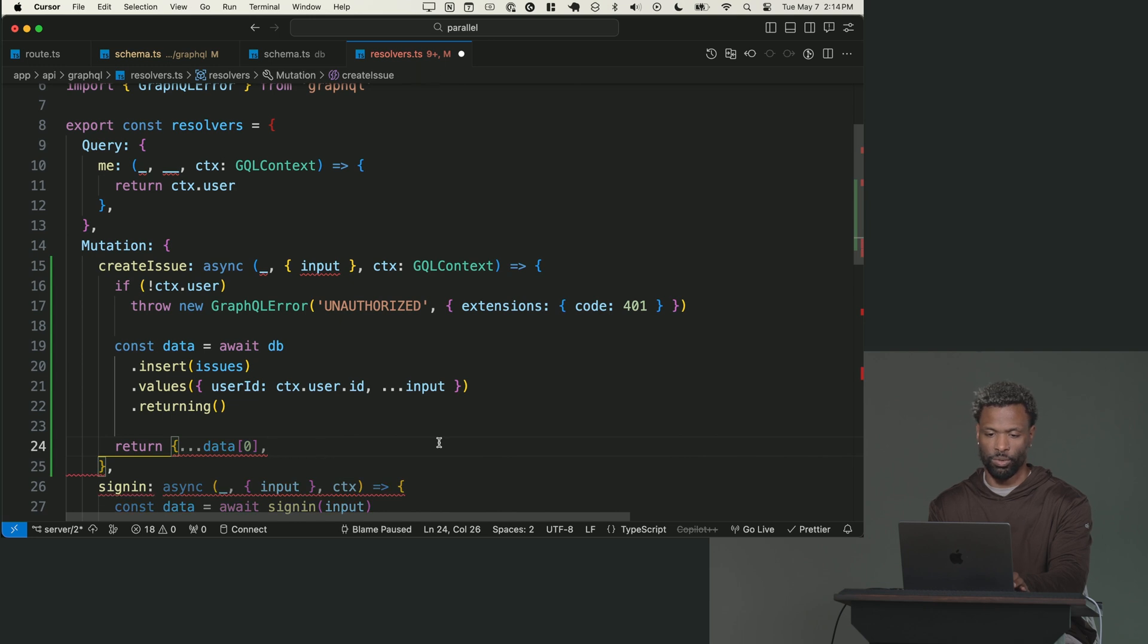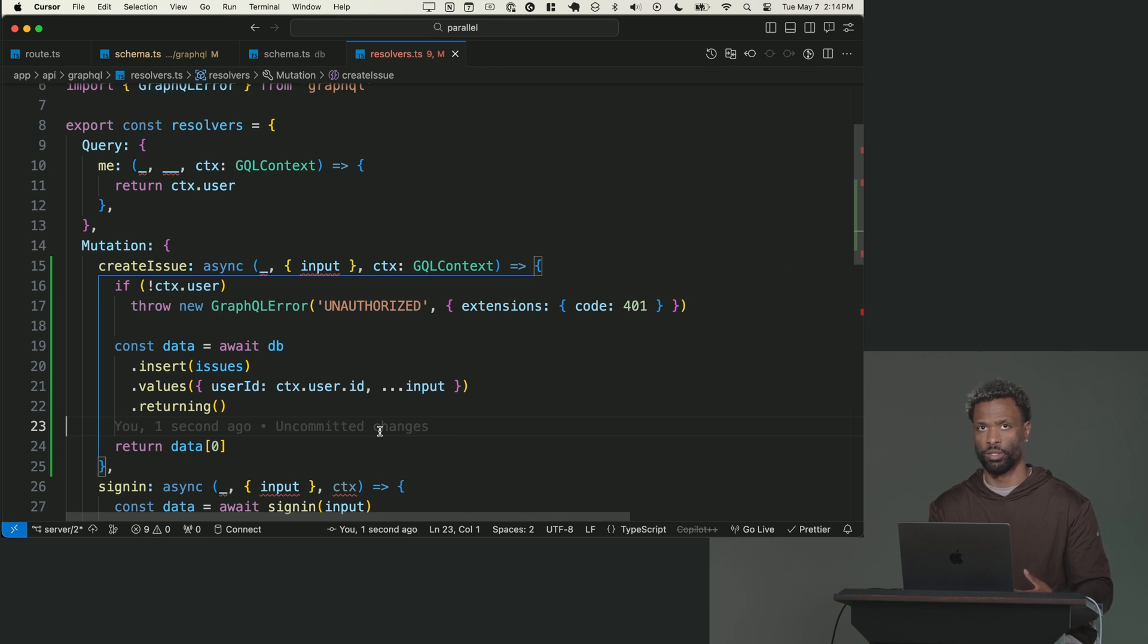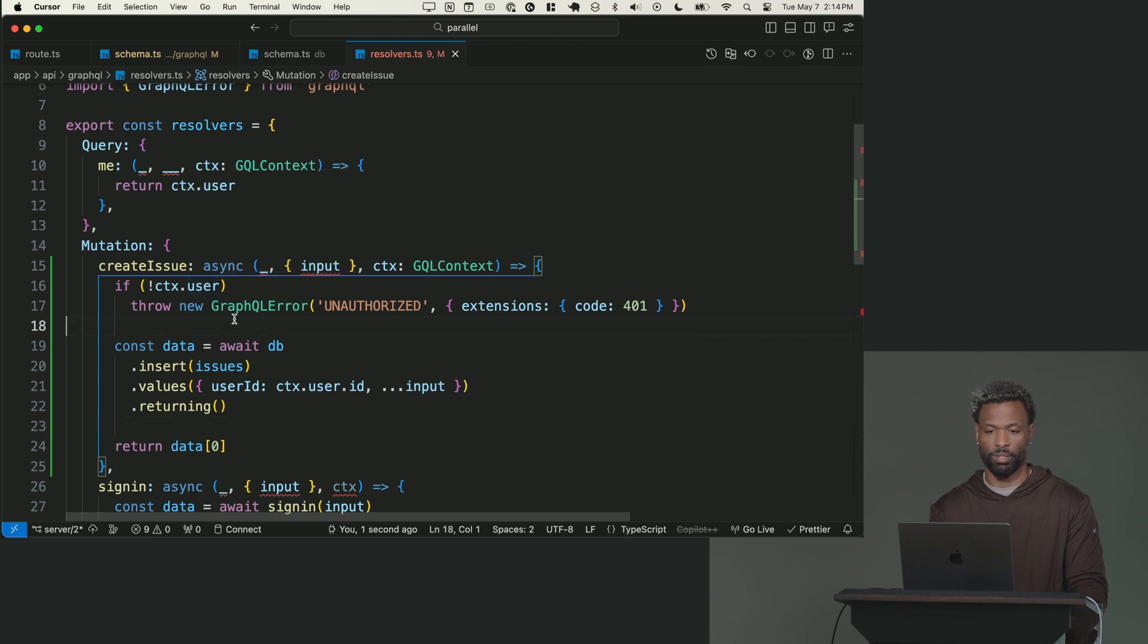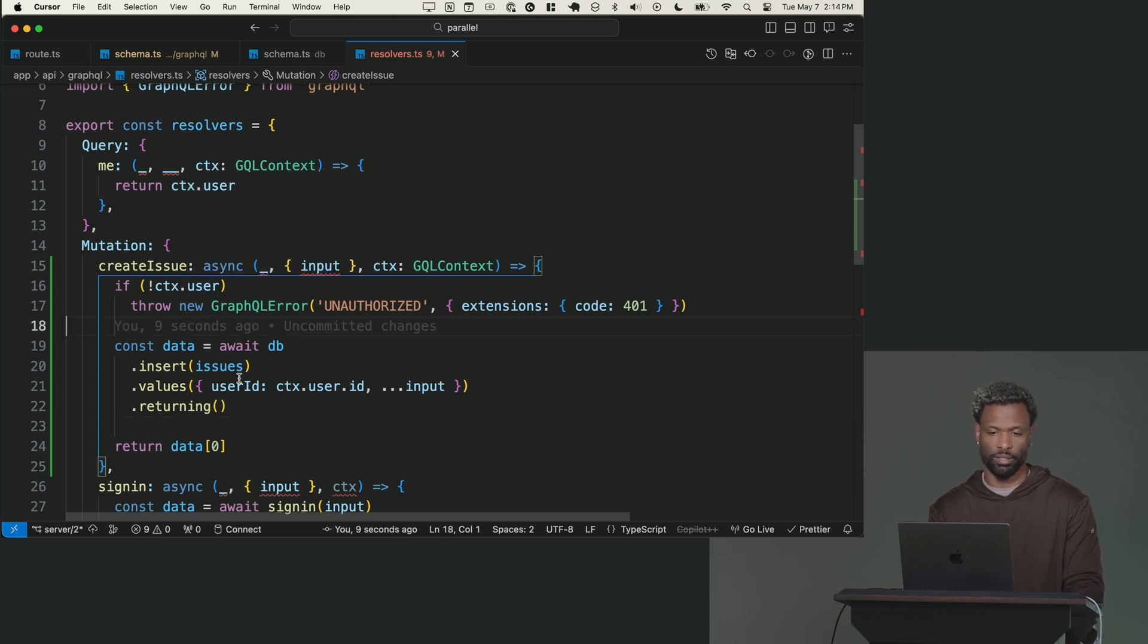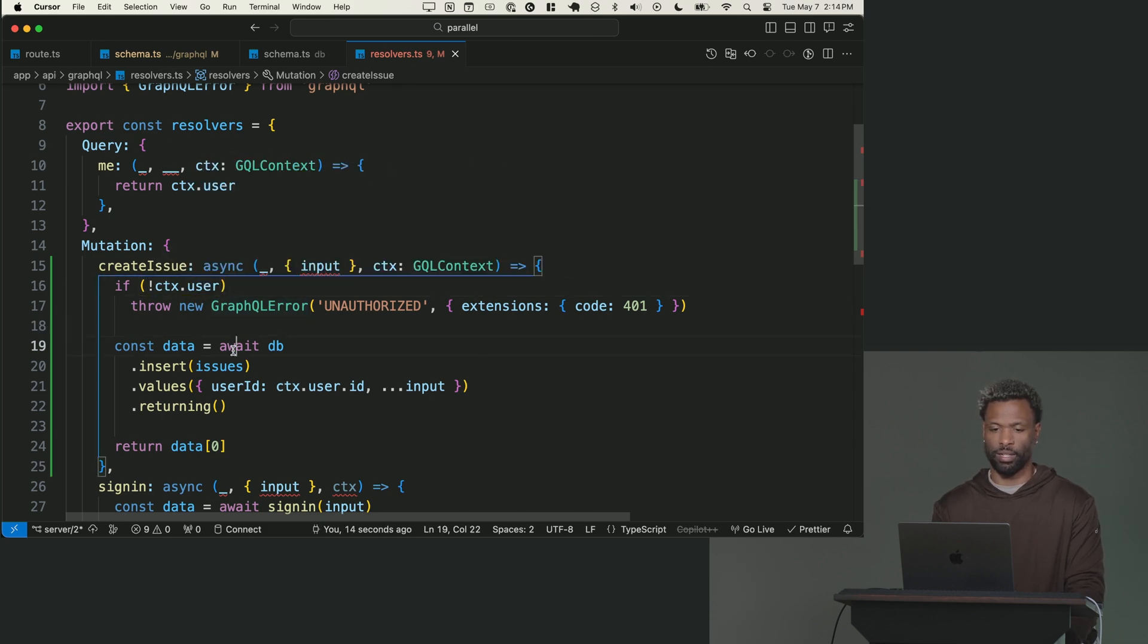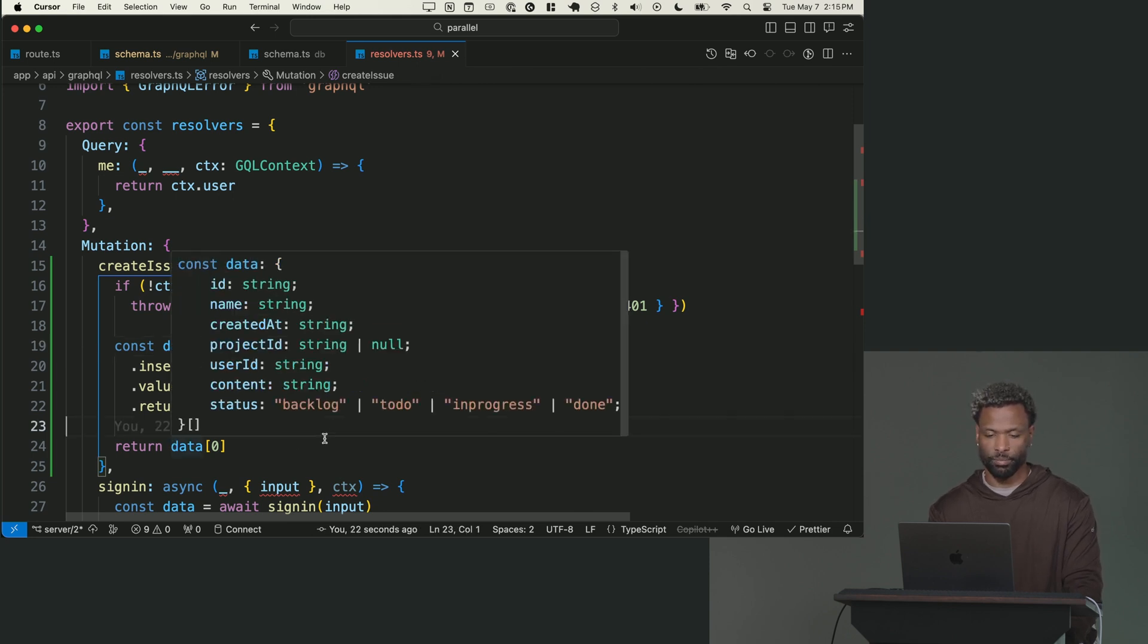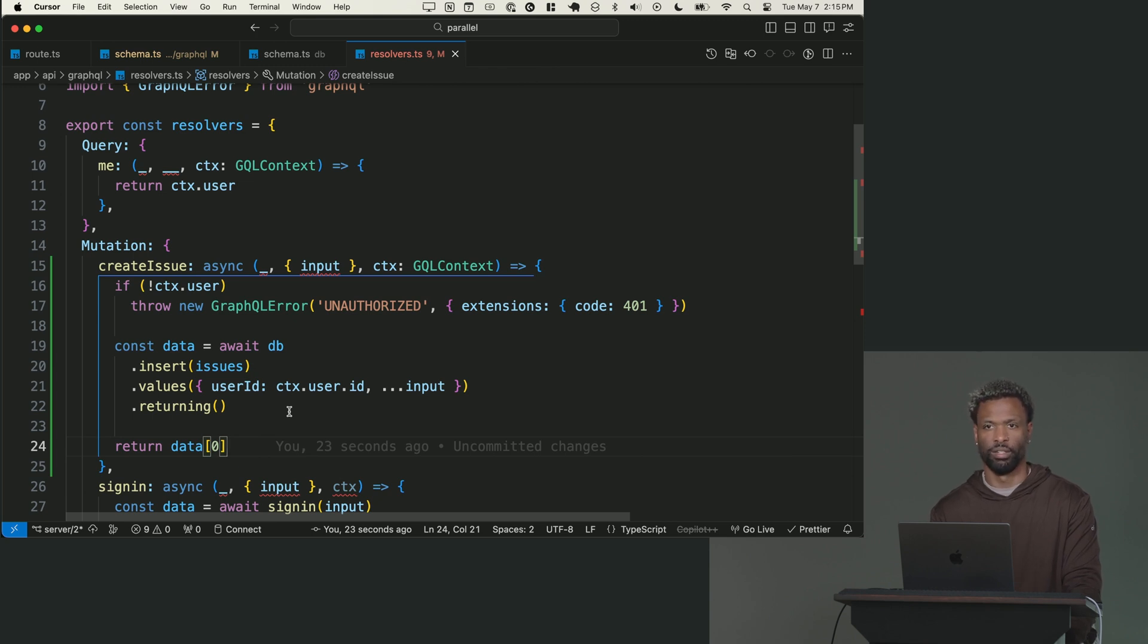But who says that the context.user is going to have the full fields that a user type would? There's no guarantee. Our user only has three properties. But you probably want to get the user from the database and not from this context. Because what you put on the context as far as a user might not be exactly what you expose as a user for GraphQL type. So they might not always align.